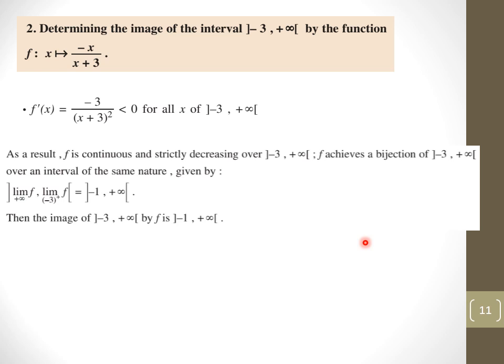Another example: f of x equals minus x over (x plus 3). Its derivative is negative for every x, so the function is continuous and strictly decreasing over (−3, +∞). It therefore has an image. Both endpoints are open so we use limits. Because the function is strictly decreasing, we switch the positions: we find the limit as x tends to plus infinity first, then the limit as x tends to minus 3.